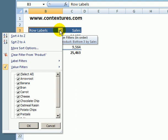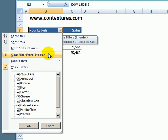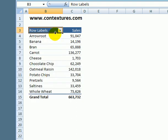To clear the filter I can go back to the drop-down menu and click clear filter from product and everything shows up again.